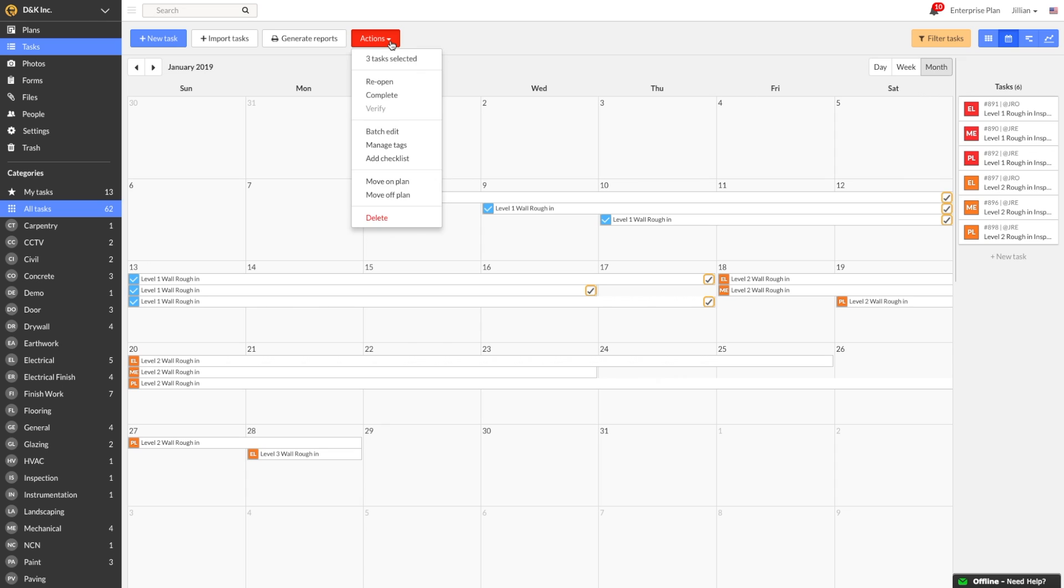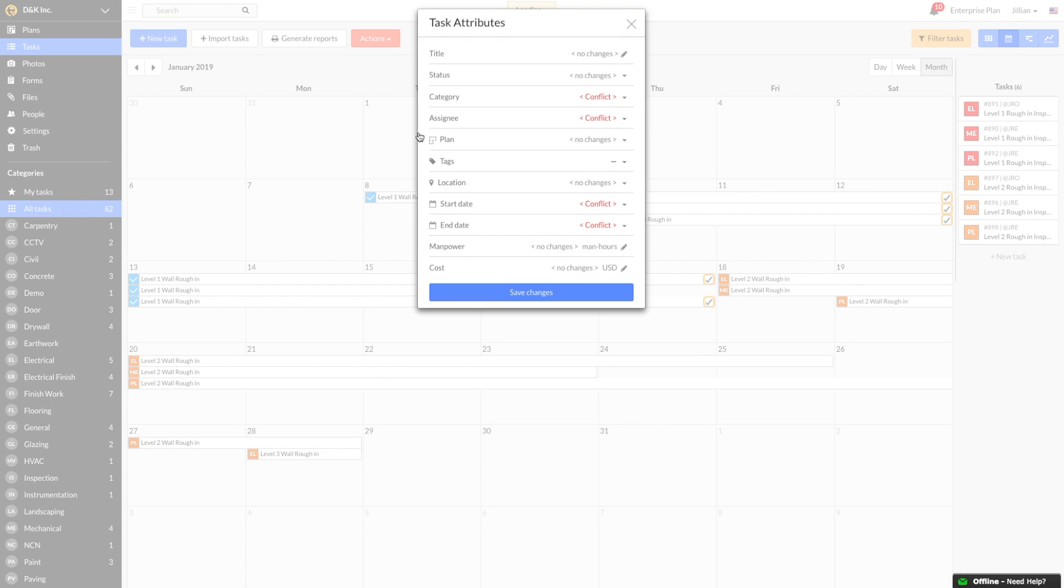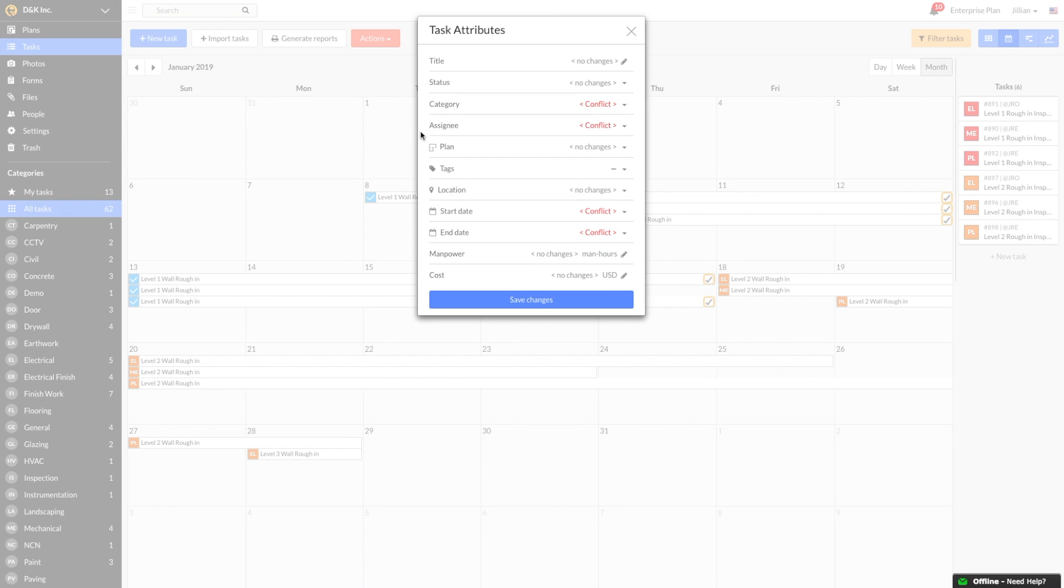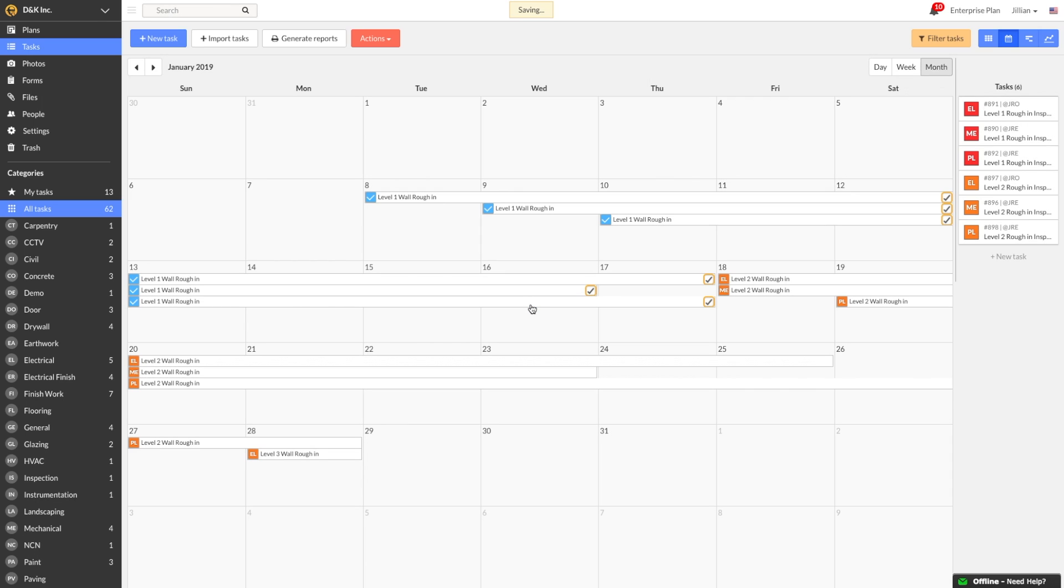We also have the Batch Edit feature where you can mark multiple tasks as verified or edit a variety of other task attributes. I can then generate a CSV report later on and it will show me the dates the tasks were completed and verified. You will have clear insight to see if tasks were completed early or late. Check out our video on generating reports to learn more.